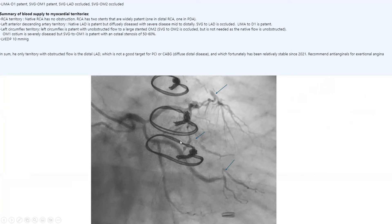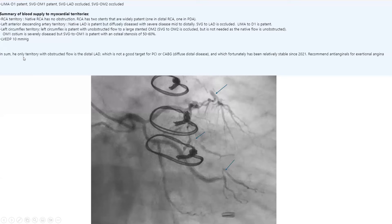In the case shown earlier, we reported it by territory. For the circumflex territory: the left circumflex is patent with unobstructed flow to a large OM2, the graft to OM2 is occluded but not needed because the native vessel is unobstructed, and there is a patent graft to OM1 — so overall unobstructed flow to the circumflex system. In sum, the only territory with obstructed flow is the distal LAD, which is not a good target for PCI or CABG.